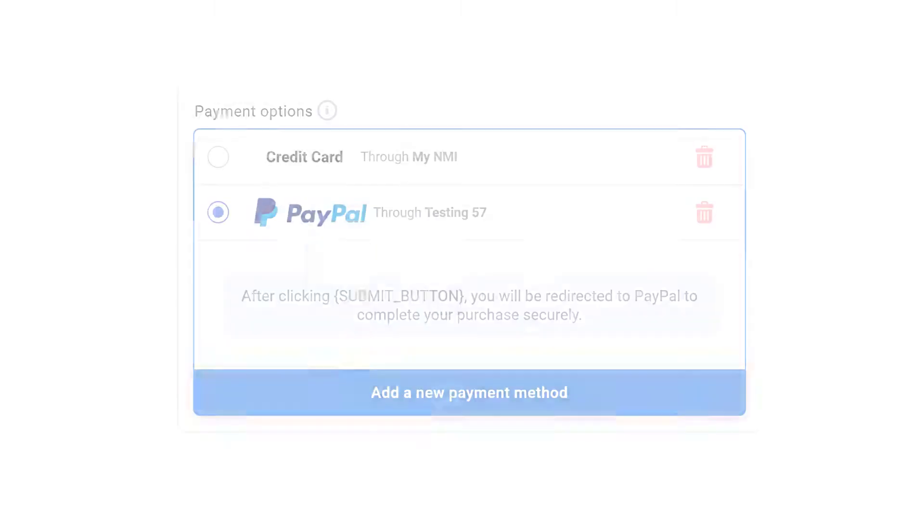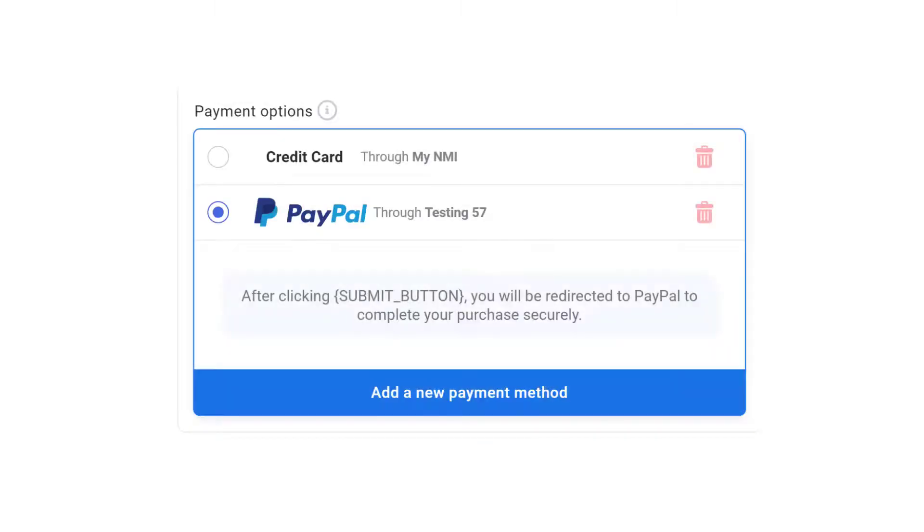Hi everybody! In this video, I'm going to show you how to set up PayPal with Funnelish Pay.